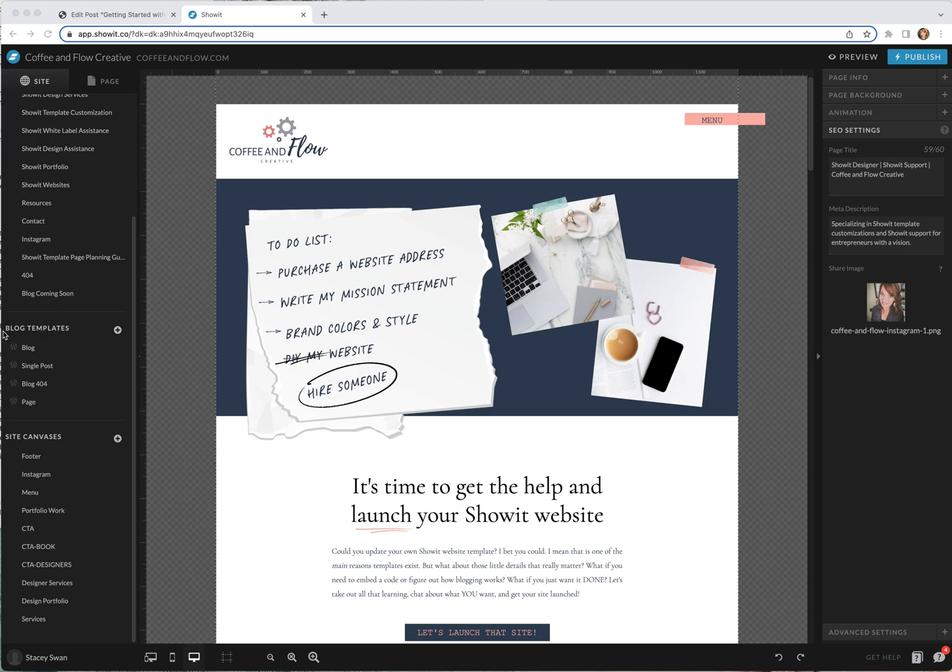Over on the left you'll be able to see this section called blog templates and you can see all of these little W's which is the WordPress icon. Those are driven by WordPress but they're designed in ShowIt.